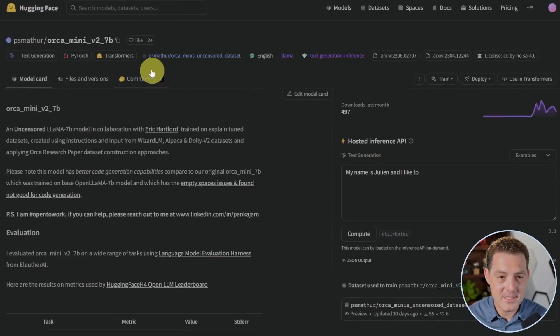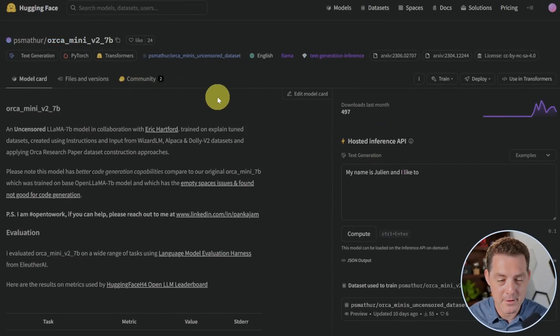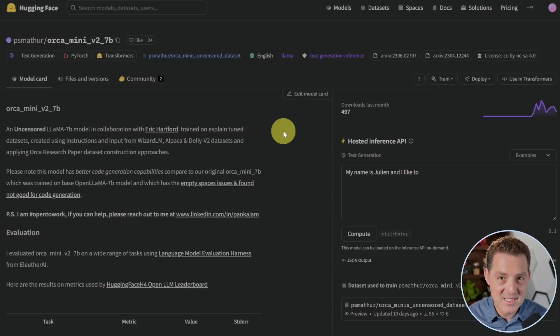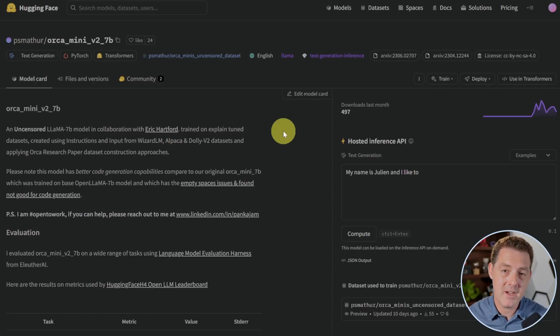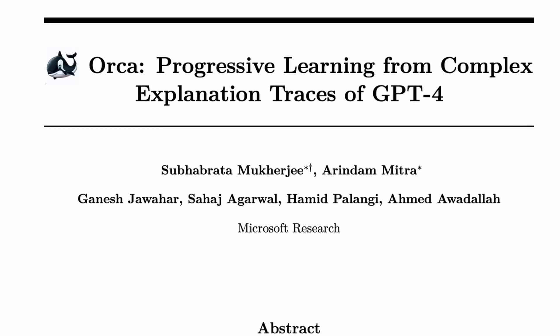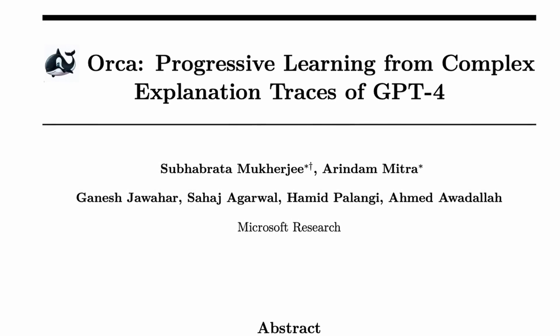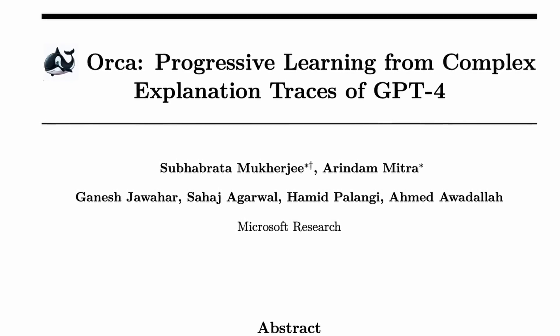Our first contender is Orca Mini V2 7B by P.S. Mather, and this is an uncensored Llama 7B model that has been fine-tuned using the technique detailed in the Orca paper. And if you don't remember, I made a video about this. I'll link it in the description below.